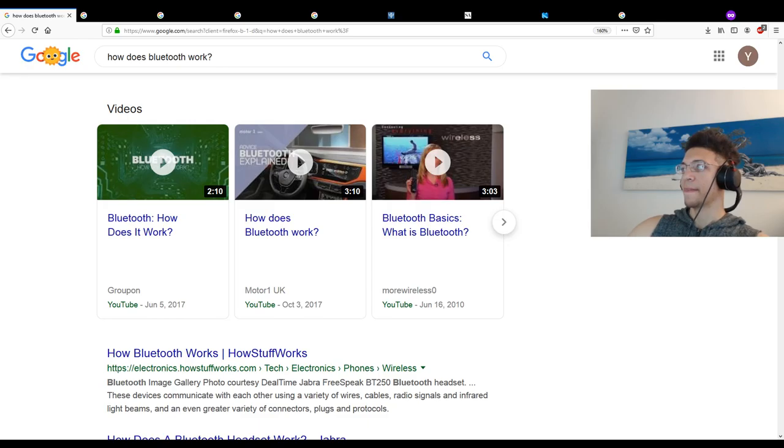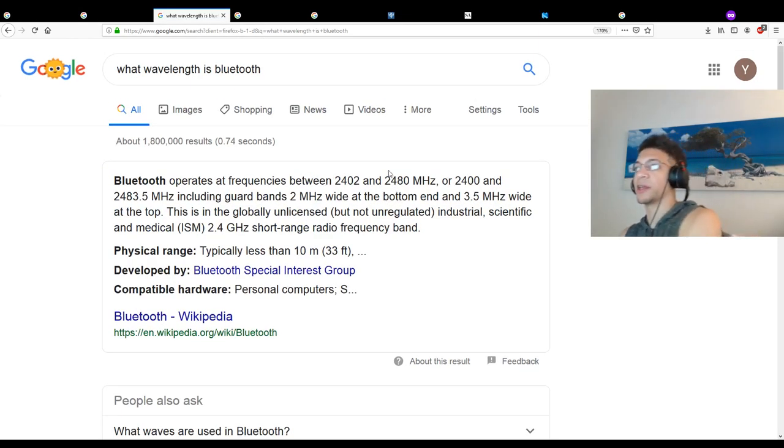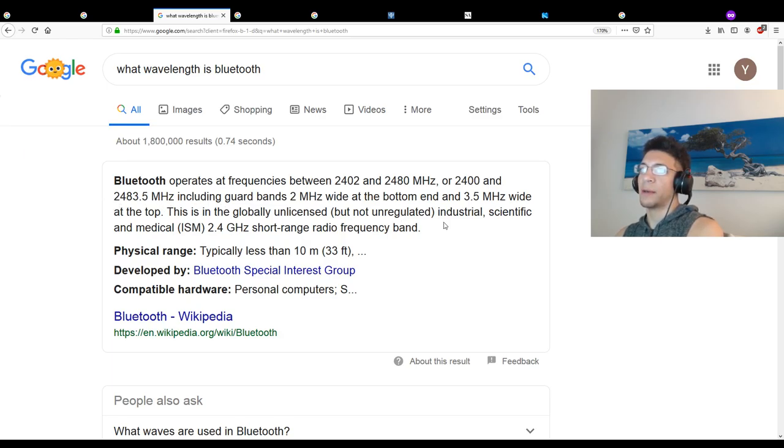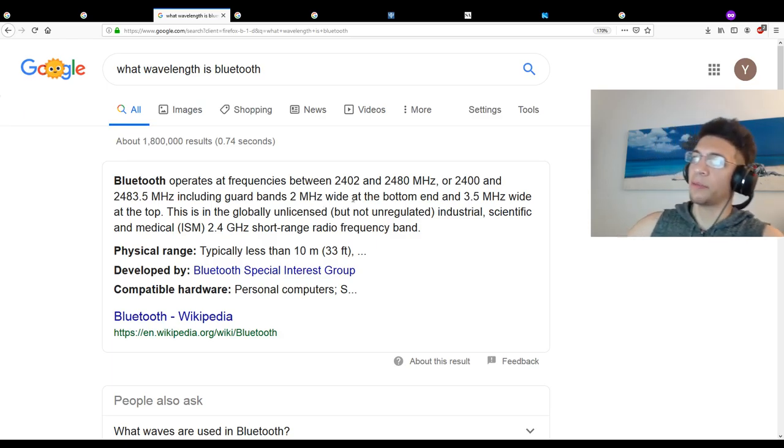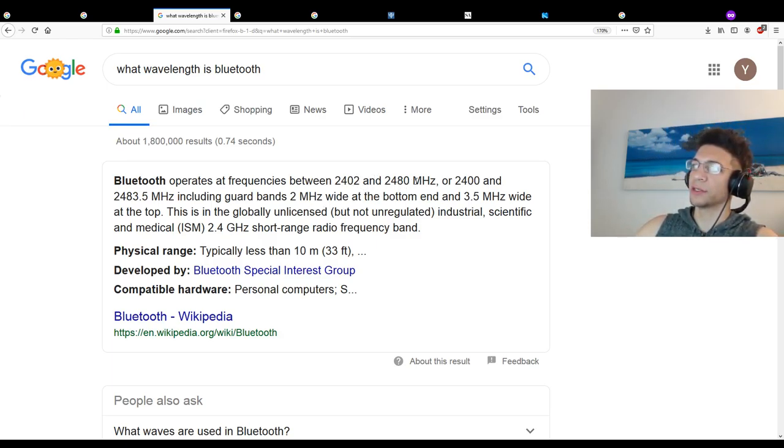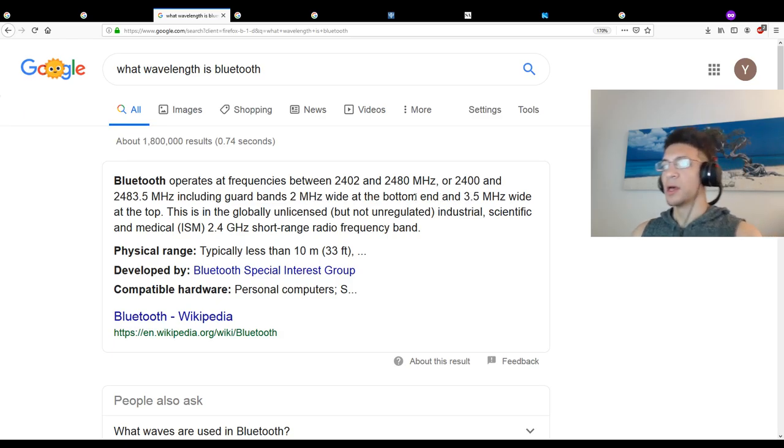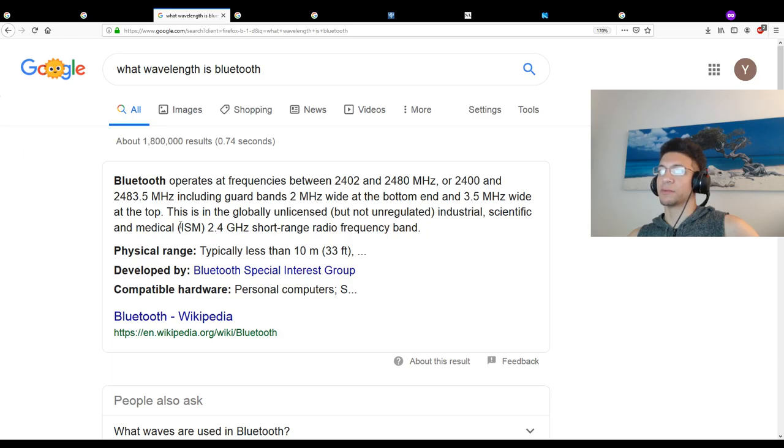I've already taken like 10 to 15 minutes to do a little googling, and it looks like Bluetooth is not that much different than radio. It operates at a much higher frequency, meaning the wavelength is far shorter than radio, but it operates in a very similar zone to that of WiFi. You'll see here it operates at frequencies between 2402 and 2480 megahertz, or 2424.8 to 3.5 megahertz including guard bands.